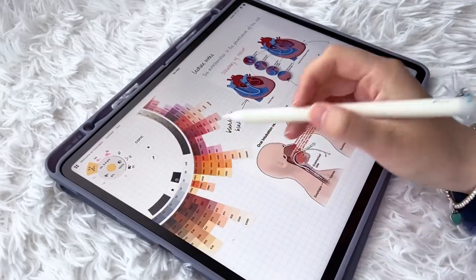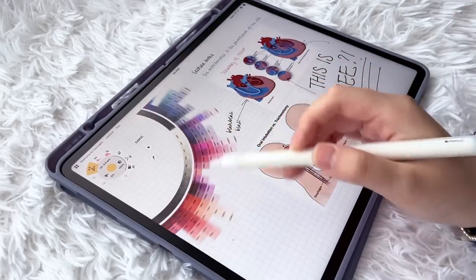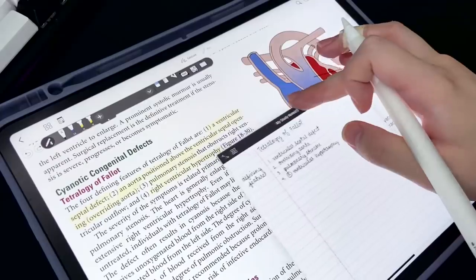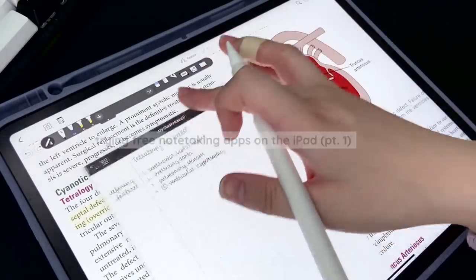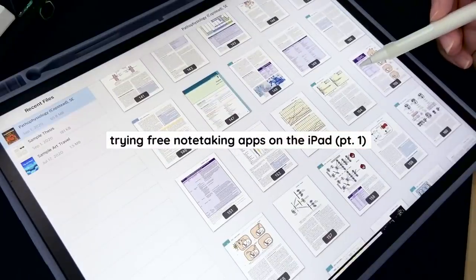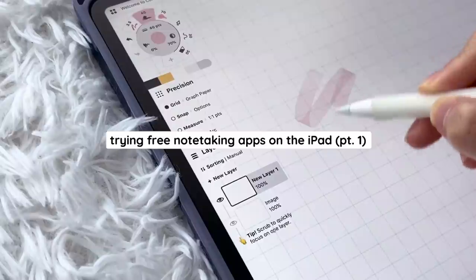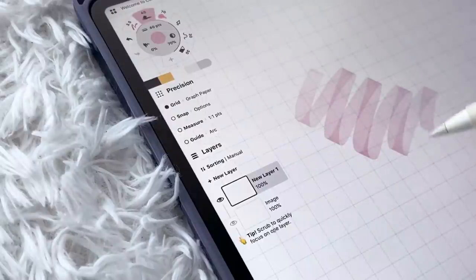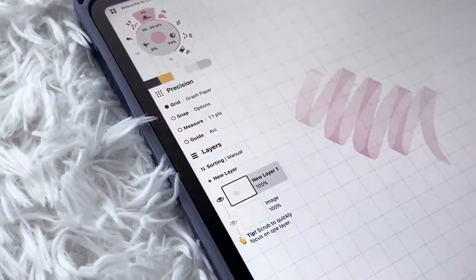Hey guys, it's Janice. Welcome back to my channel. Today we're going to be trying some free iPad note-taking apps. They cost nothing to download from the App Store, although some of these do have upgrade options. So let's get started.